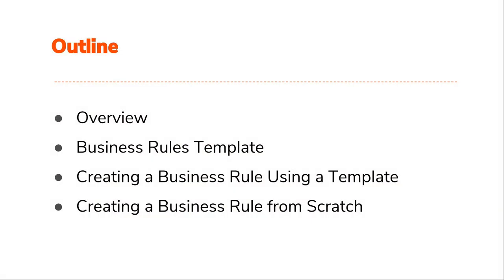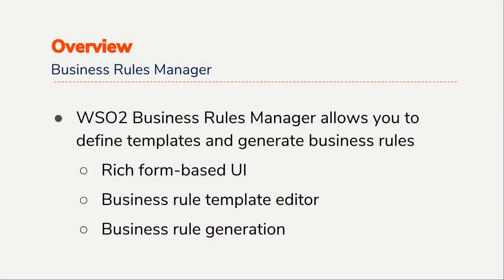In this screencast, I will give you an overview to the Business Rules Manager and demonstrate how we can create Business Rules Templates and Business Rules.